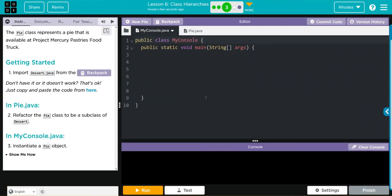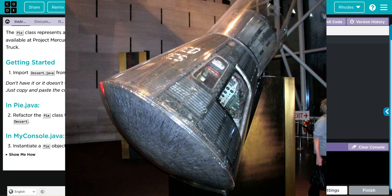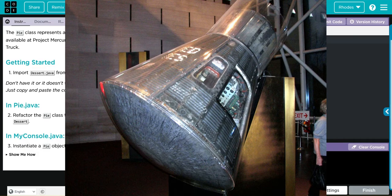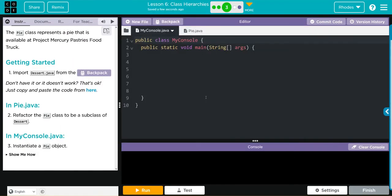Let's see what we have to do today. The Pie class represents a pie that is available at Project Mercury's Pastry Food Truck. Getting started, we're going to import the dessert.java class from our backpack.